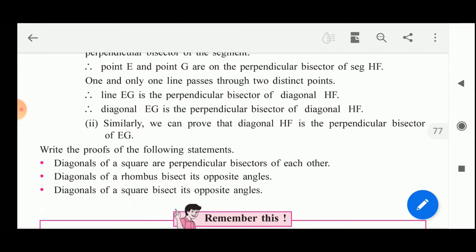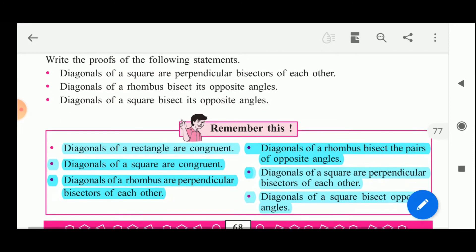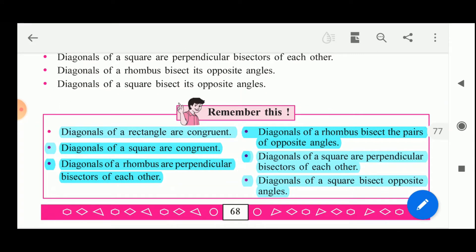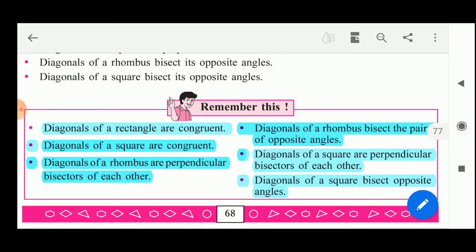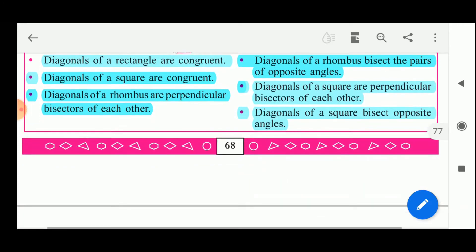Remember these six properties shown in the table: diagonals of the rectangle are congruent; diagonals of the square are also congruent; diagonals of the rhombus are perpendicular bisectors of each other; diagonals of the rhombus bisect the pair of opposite angles; diagonals of the square are perpendicular bisectors of each other; and diagonals of the square bisect opposite angles.